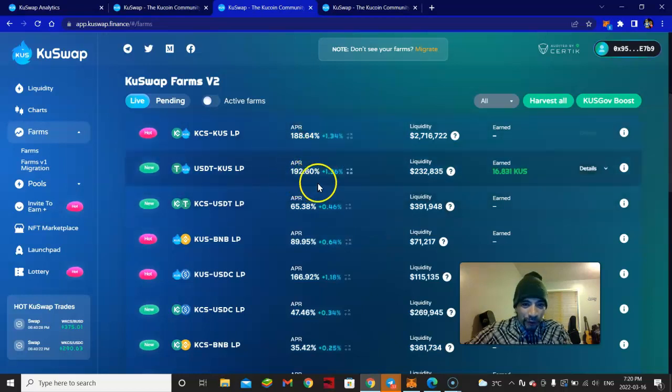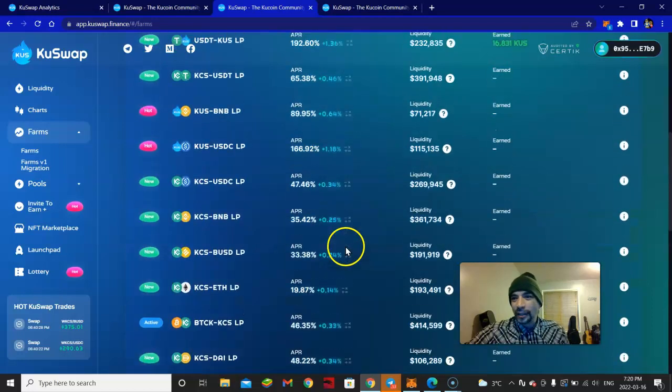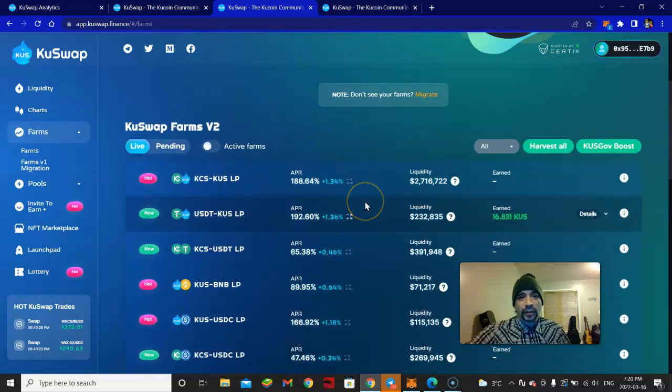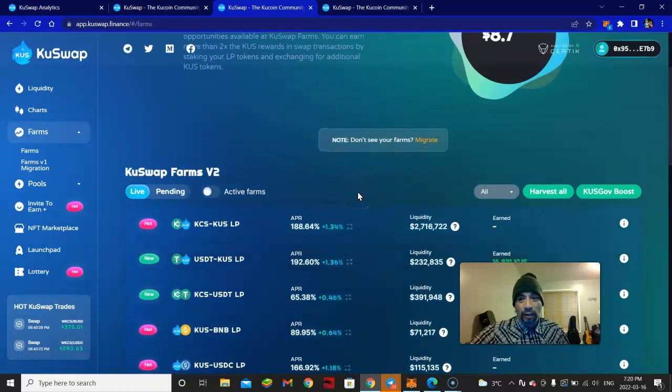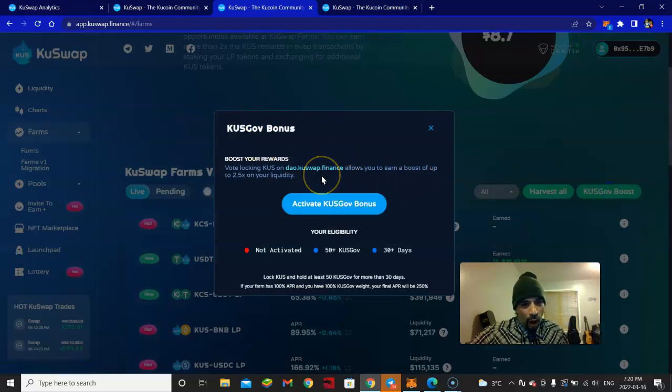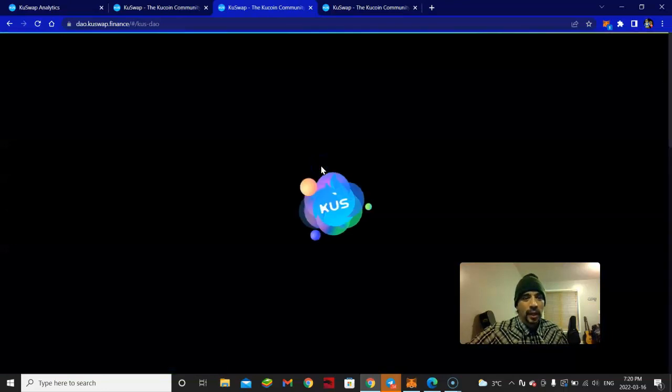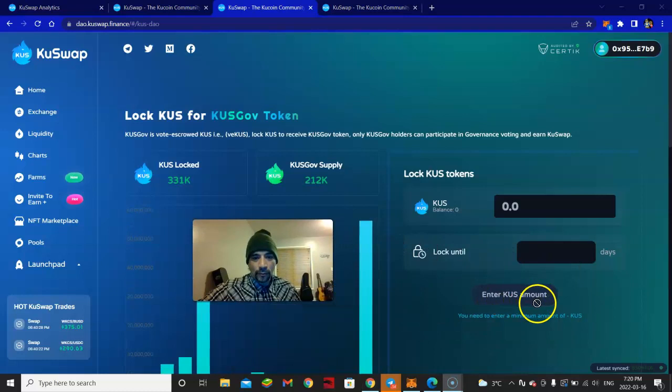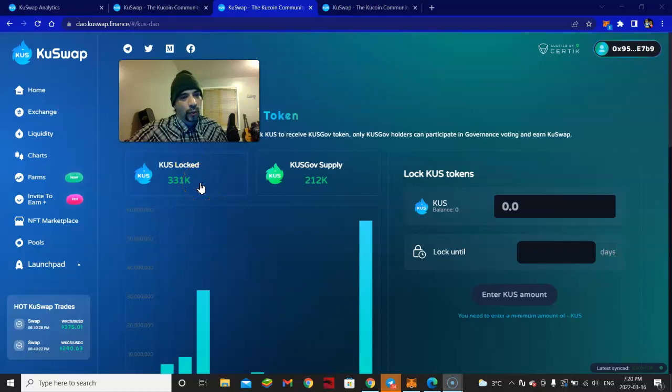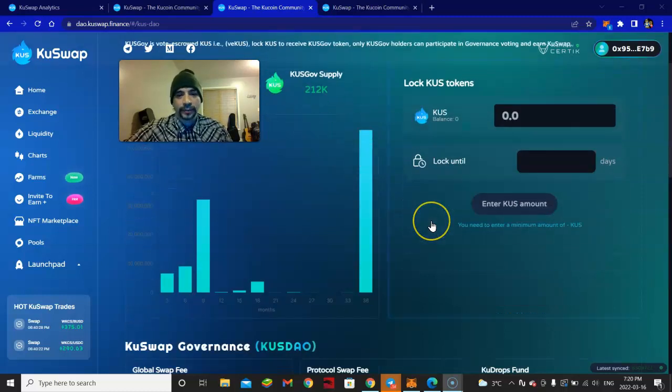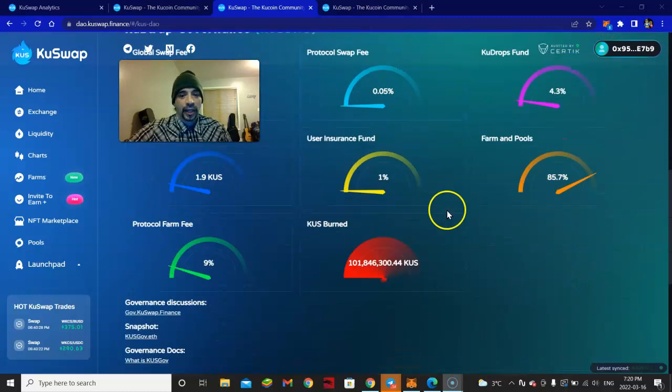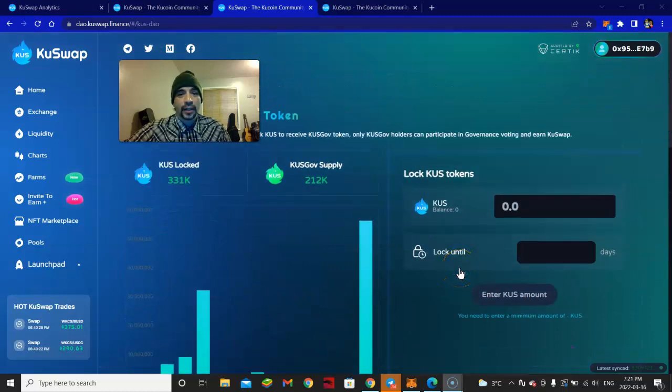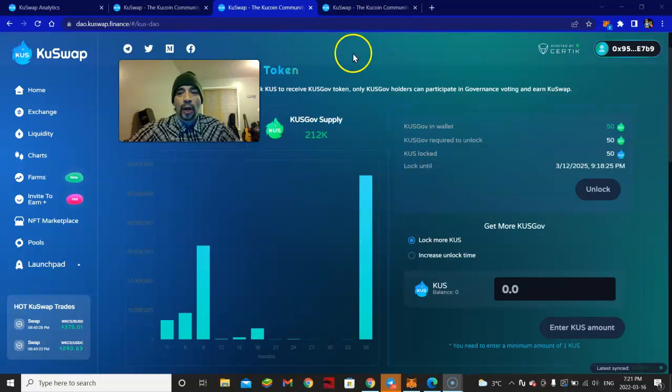Now how do you get KUS governance tokens? Very easy. You're going to click KUS governance. You're going to go to the DAO KuSwap Finance site. It still links into your back office. So far what they got locked in: 331,000 KUS locked in. Here's the supply - they got 212,000 governance token supply. Sick. Love it. Amazing.